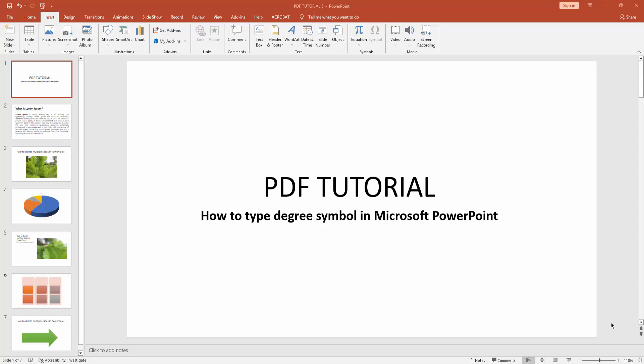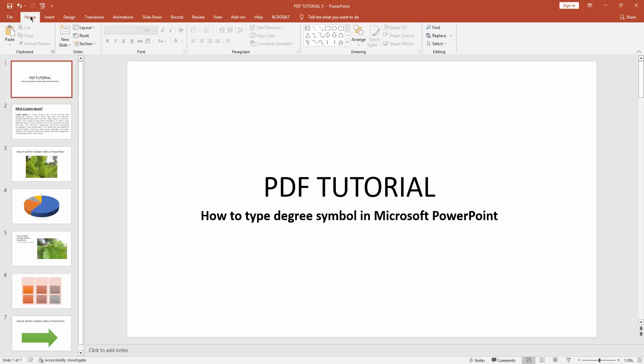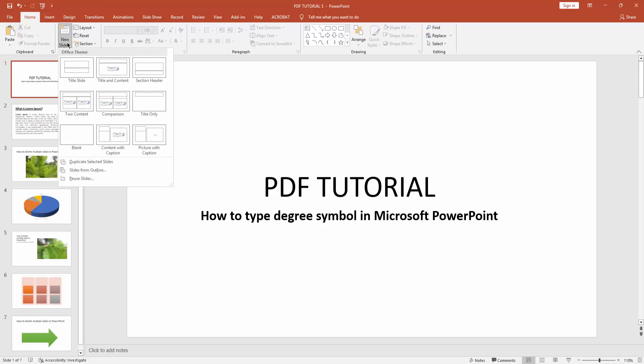Assalamualaikum, hello friends, how are you? Welcome back to another video. In this video, I'm going to show you how to type the degree symbol in Microsoft PowerPoint. Let's get started. At first, you have to click New Slide.